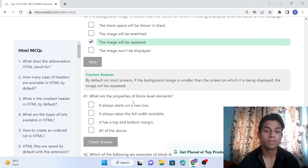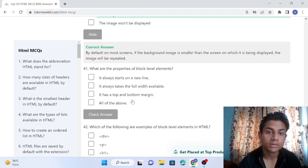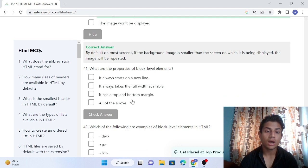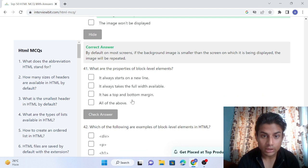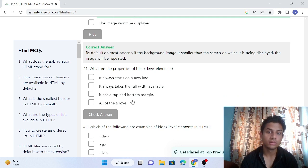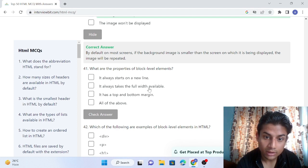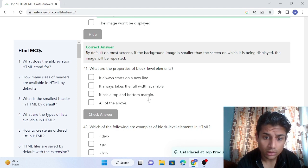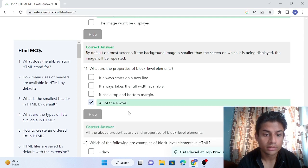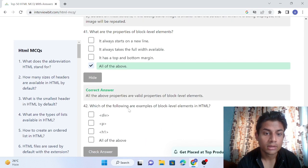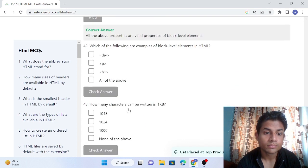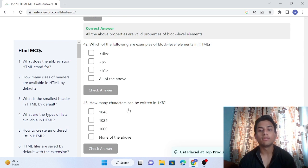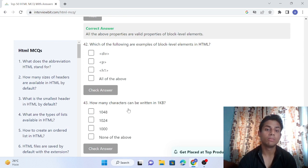Question 41: What are the properties of block level elements? It always starts on a new line, it always takes the full width available, it has a top and bottom margin - all of the above. Question 42: Which of the following are examples of block level elements in HTML? Paragraph, header, or div - all of the above.